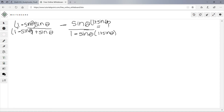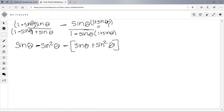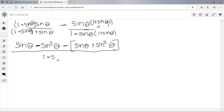When you FOIL the first numerator you get sinθ·1 = sinθ, minus sinθ, then negative sinθ times sinθ = -sin²θ. Then we subtract the bracket: sinθ times 1 is sinθ, and sinθ times sinθ is +sin²θ. The denominator is (1 - sinθ)(1 + sinθ), all over 1 minus sin²θ.